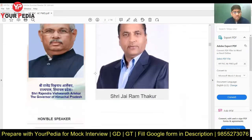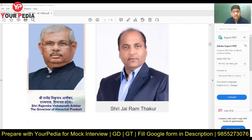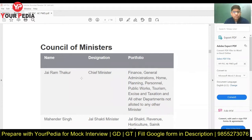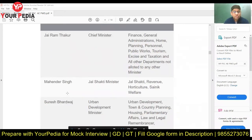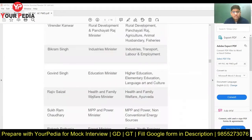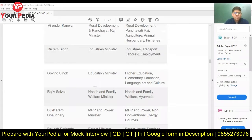You should know who the Governor, Chief Minister, Speaker, Deputy Speaker, and PWD Minister are. The Chief Minister himself holds the PWD portfolio in Himachal Pradesh. You should also know the Council of Ministers and what other portfolios the Chief Minister handles. If particular ministers are from your own constituency or area, you should know their names — for example, Mahinder Singh is the Jal Shakti Minister.